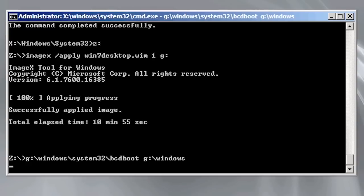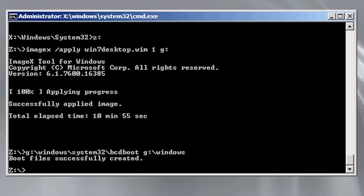If you dual boot your system, that is have more than one operating system installed on the same computer, you can use bcdboot to add additional operating systems.